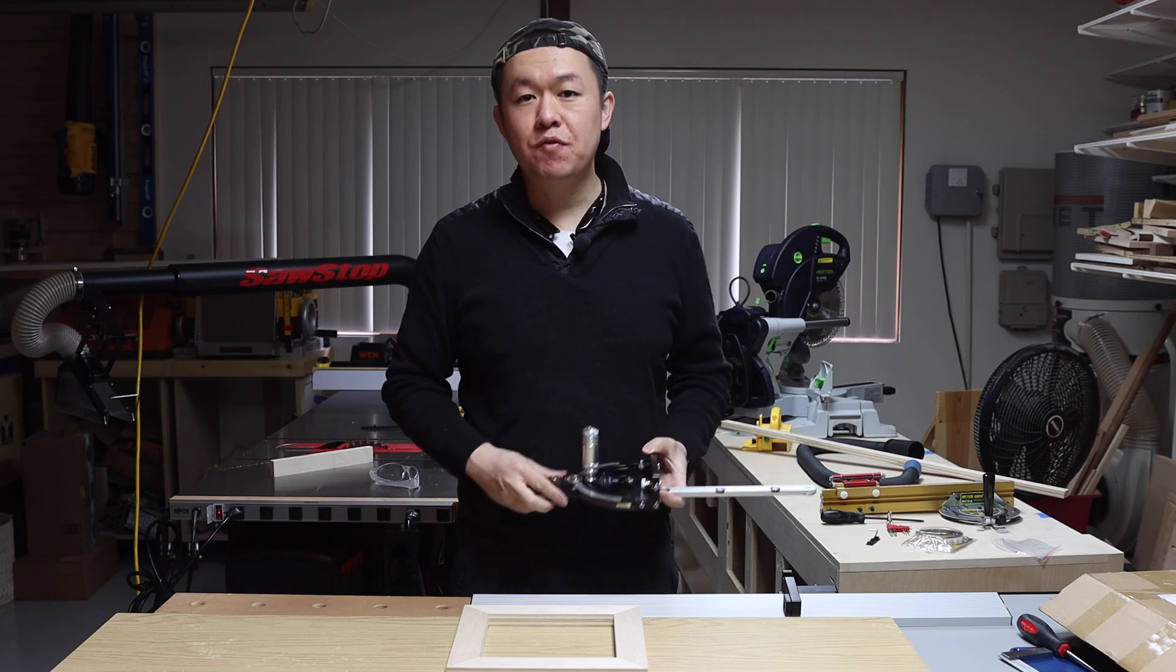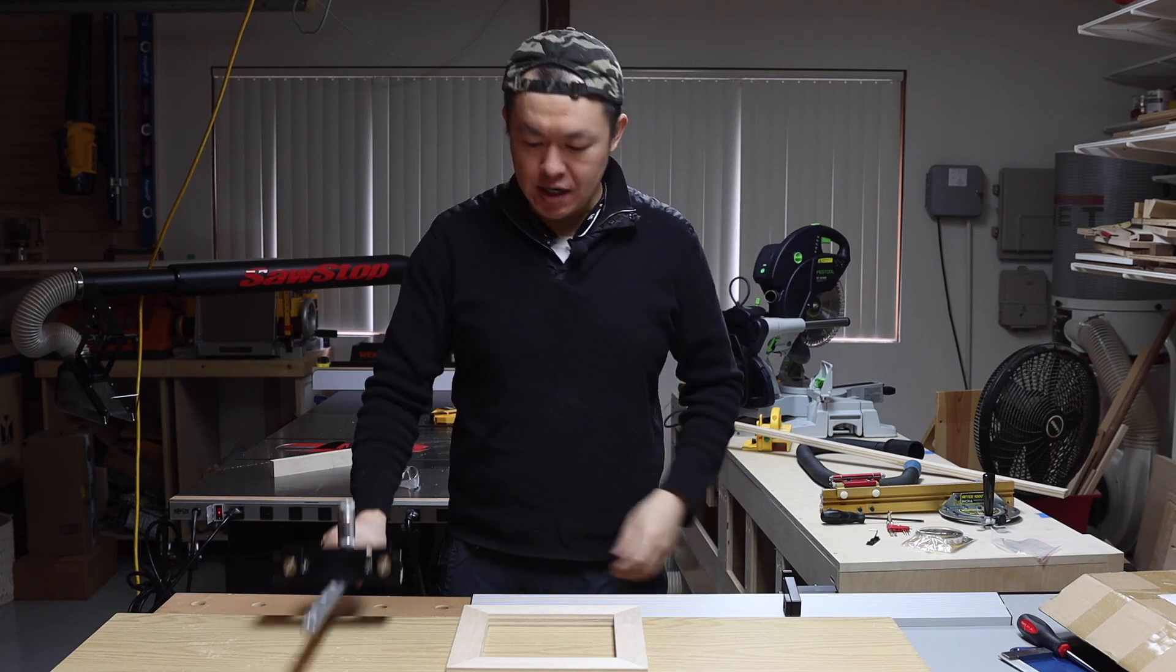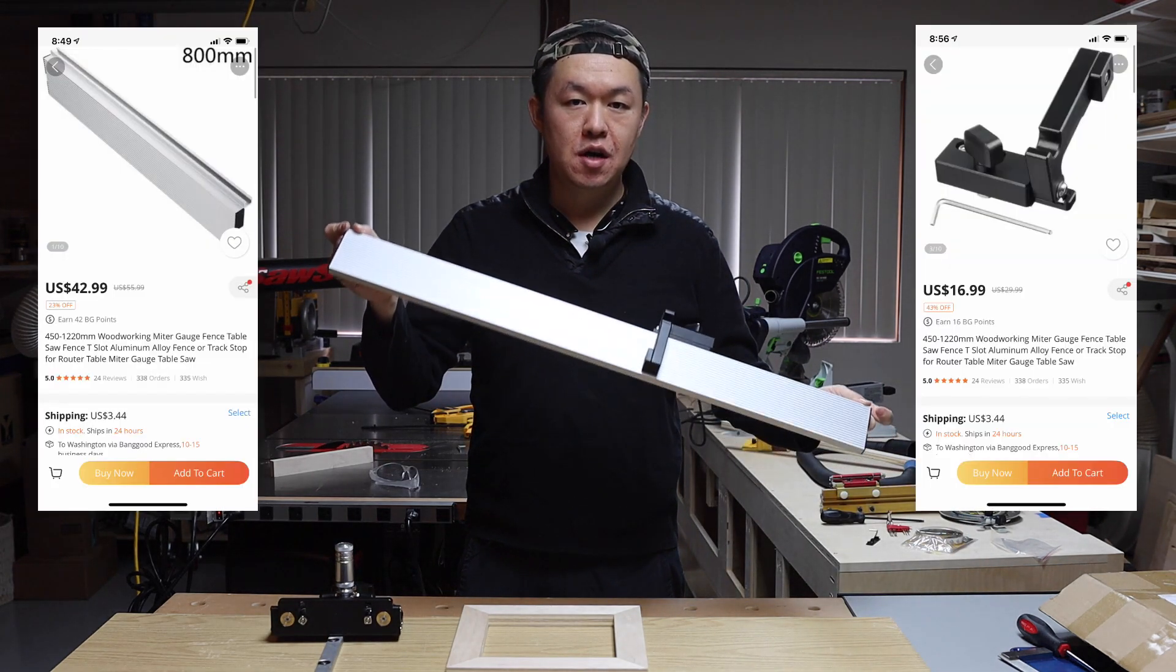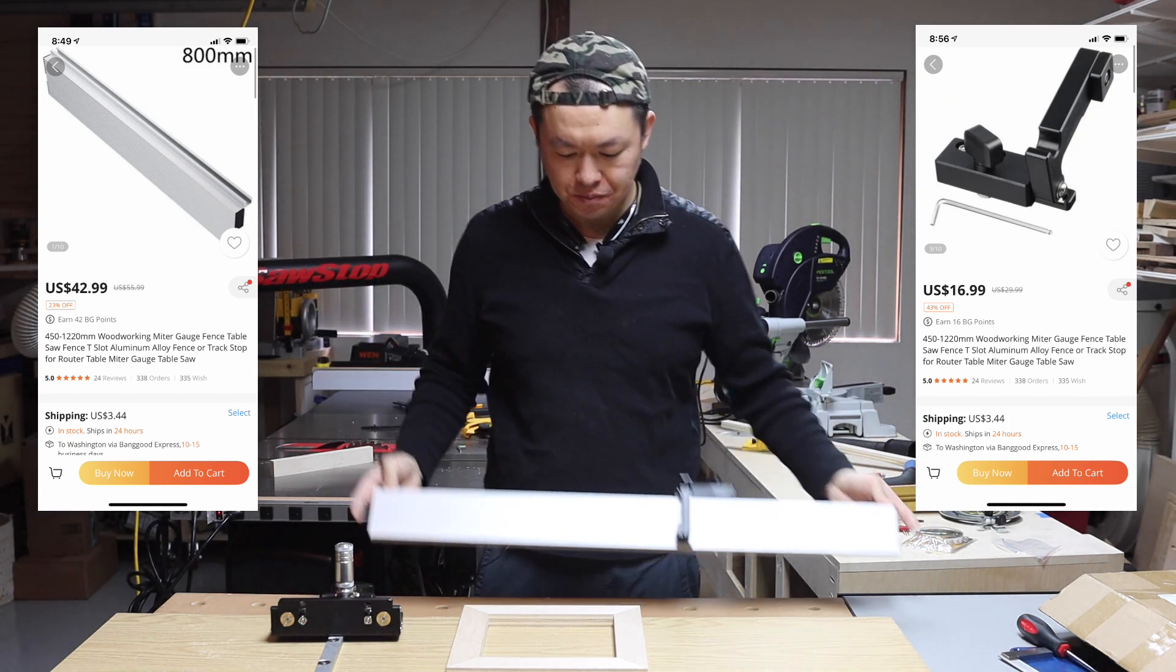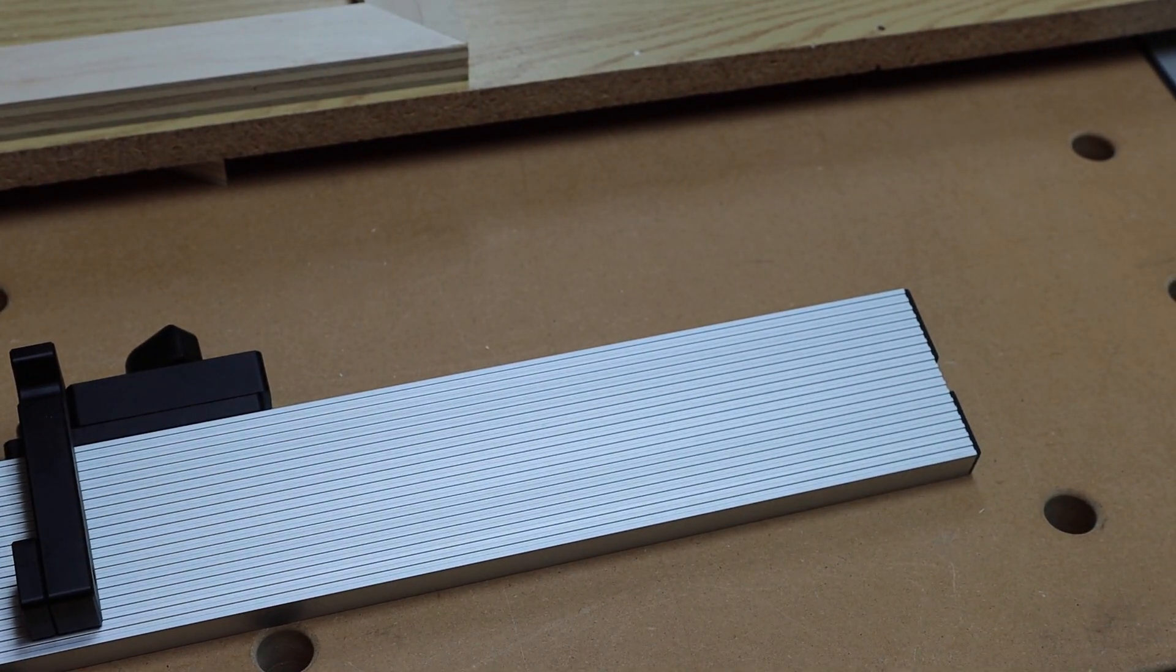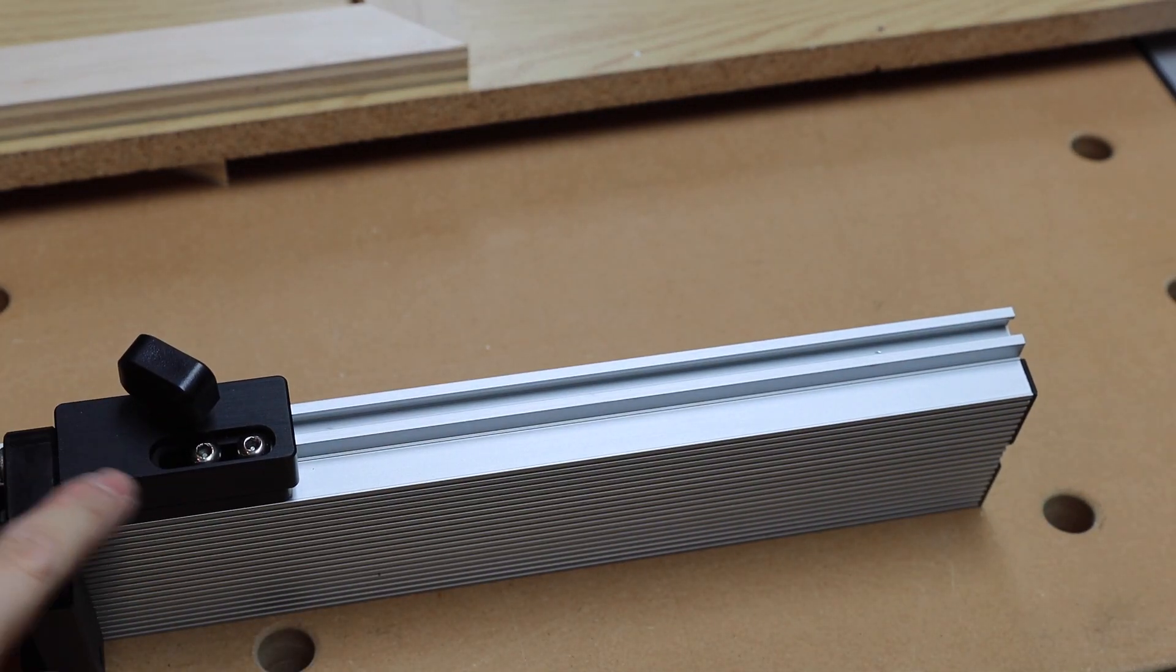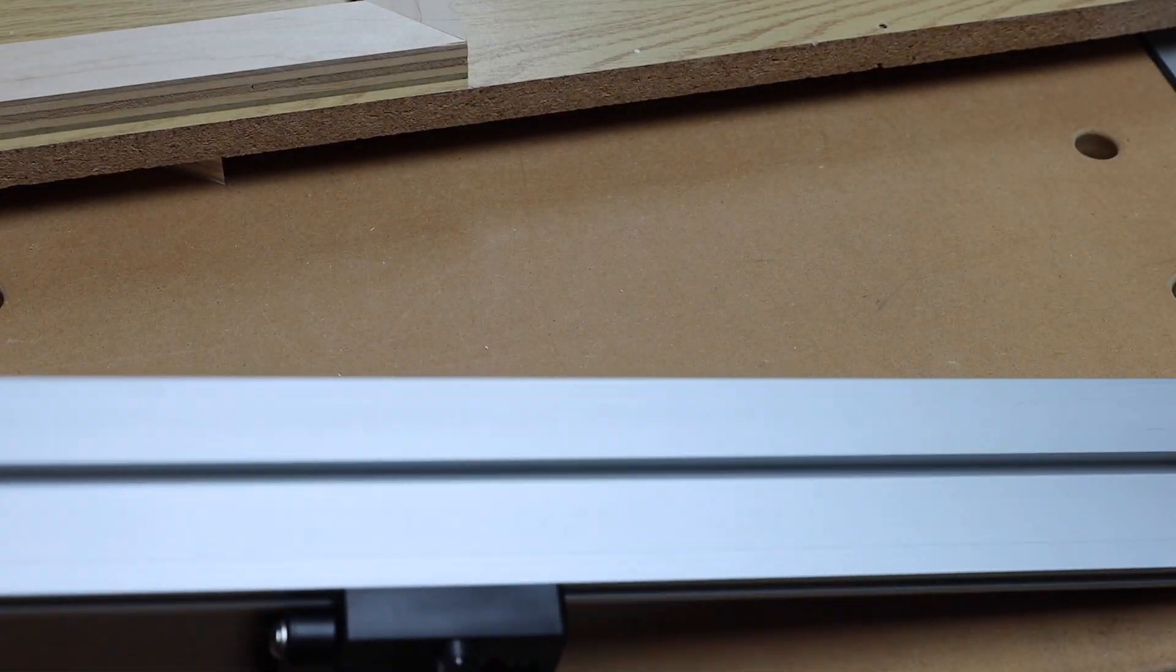Like I mentioned before, this miter gauge did not come with a fence. So what Banggood did is they sent me this 31 and a half inch aluminum fence and I want to quickly talk about this fence. So essentially it's just a very long piece of aluminum where it has notches on the top for the stop block. And it also has a notch on the back.